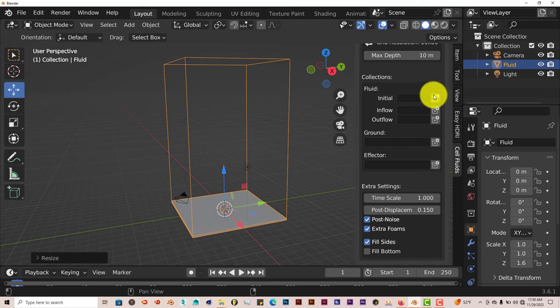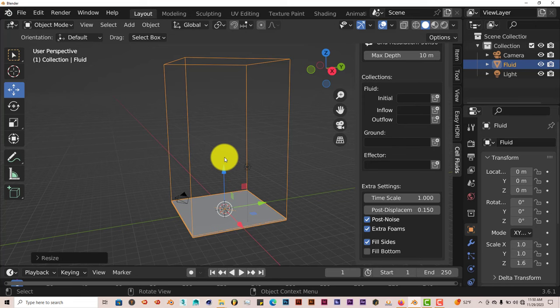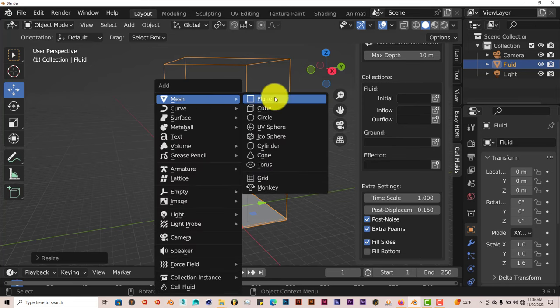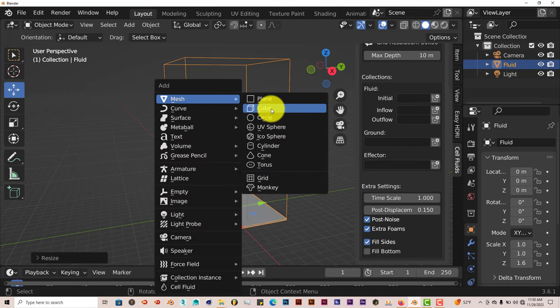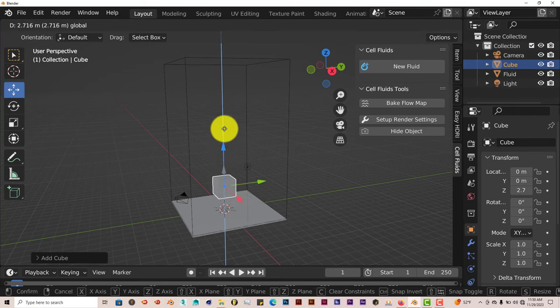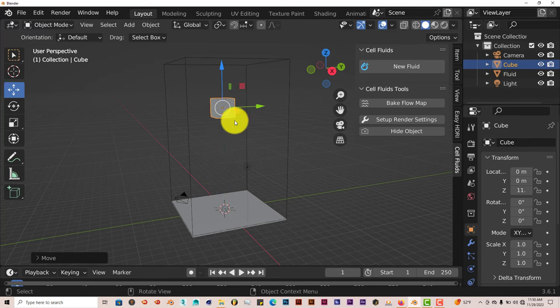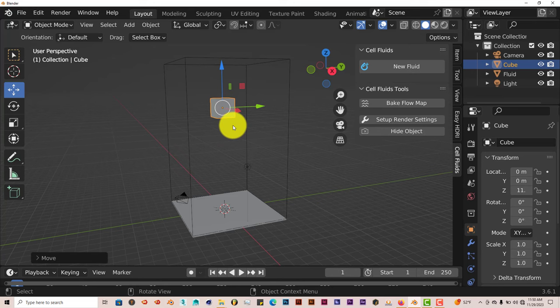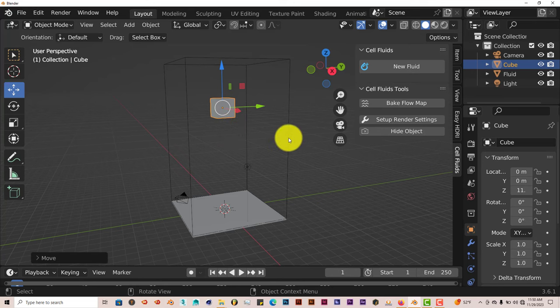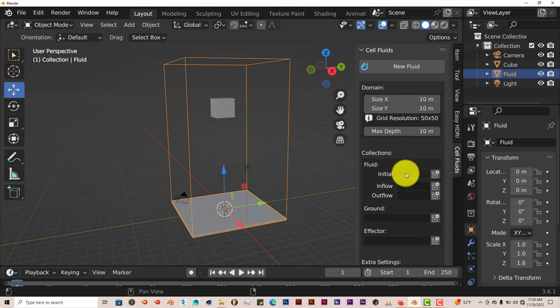Now it uses collections in order to simulate fluid. So what we're going to do is press Shift-A on our keyboard. Go to Mesh and activate the cube. And left-click and drag this up. Now we have to put this cube in the collection. But let's name our cube first.